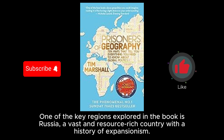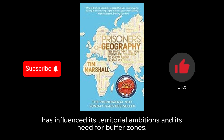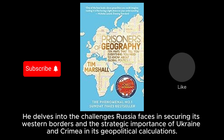One of the key regions explored in the book is Russia, a vast and resource-rich country with a history of expansionism. Marshall explains how Russia's geography, characterized by vast land masses and flat plains, has influenced its territorial ambitions and its need for buffer zones. He delves into the challenges Russia faces in securing its western borders and the strategic importance of Ukraine and Crimea in its geopolitical calculations.